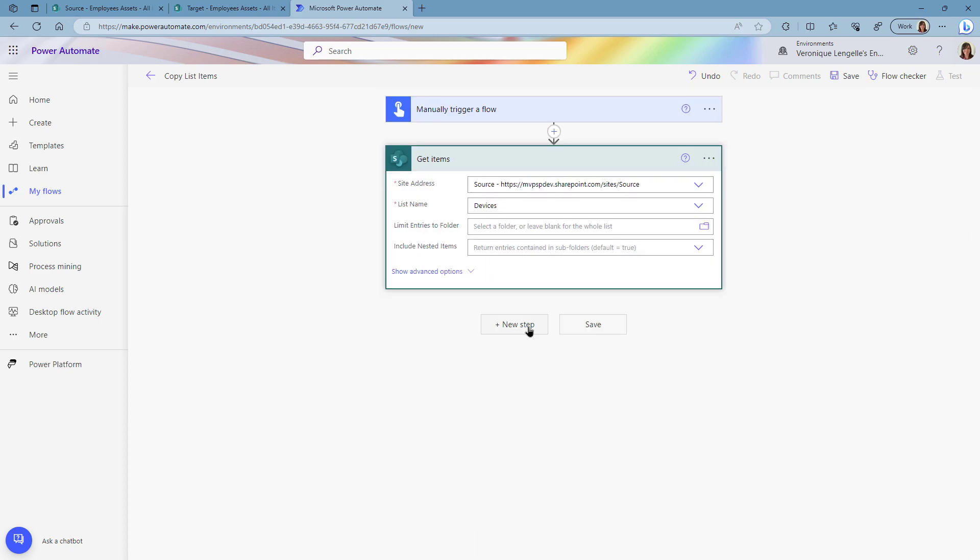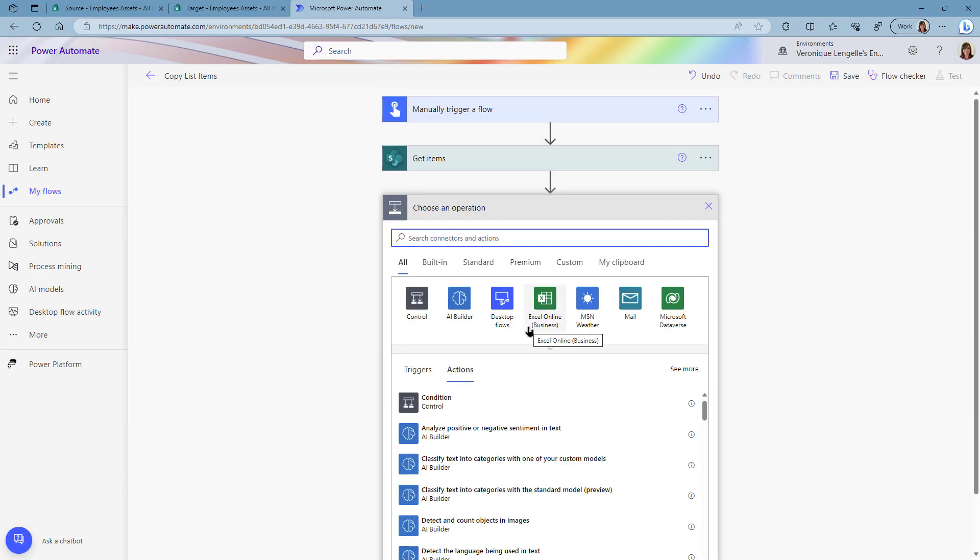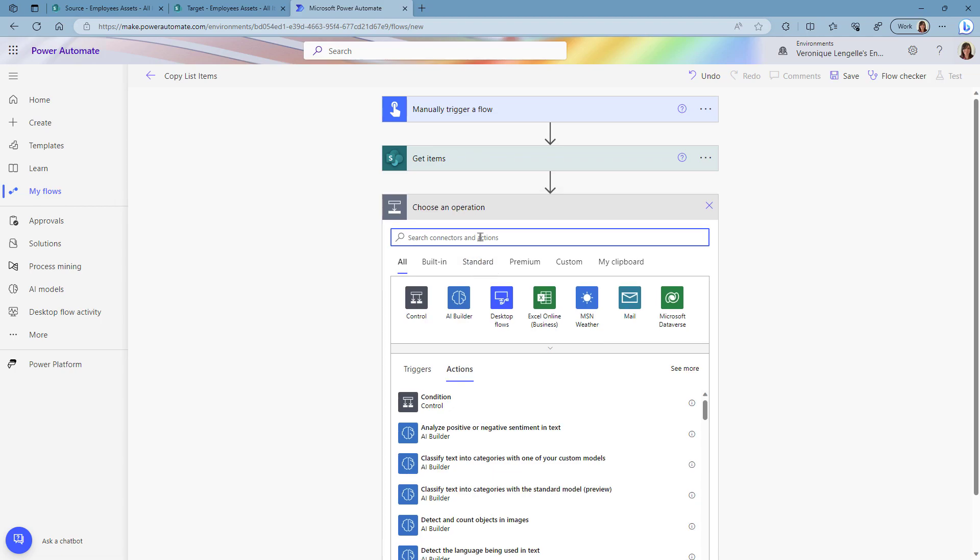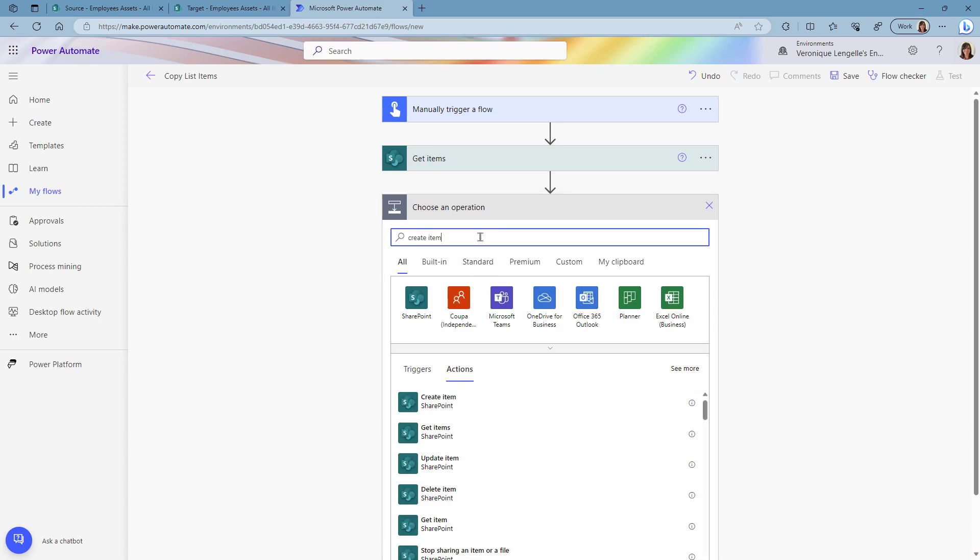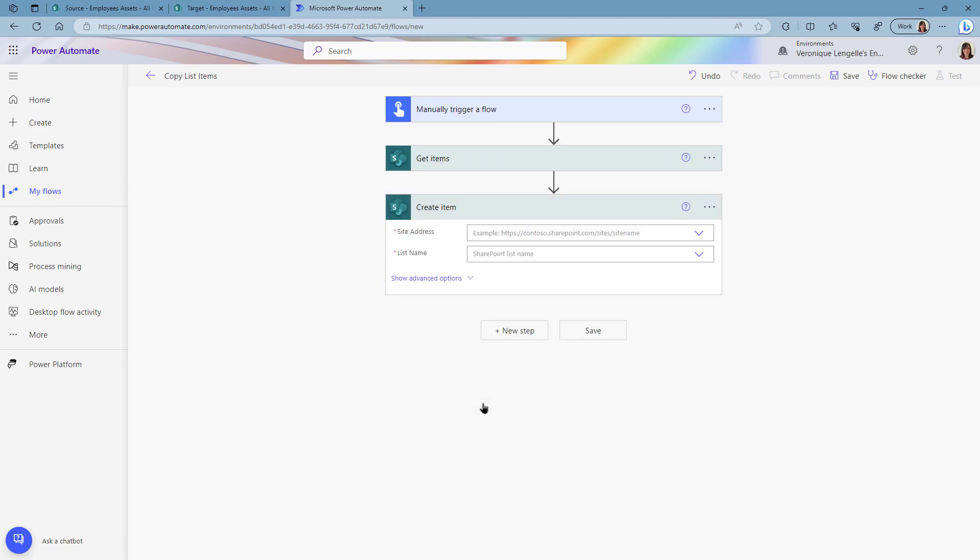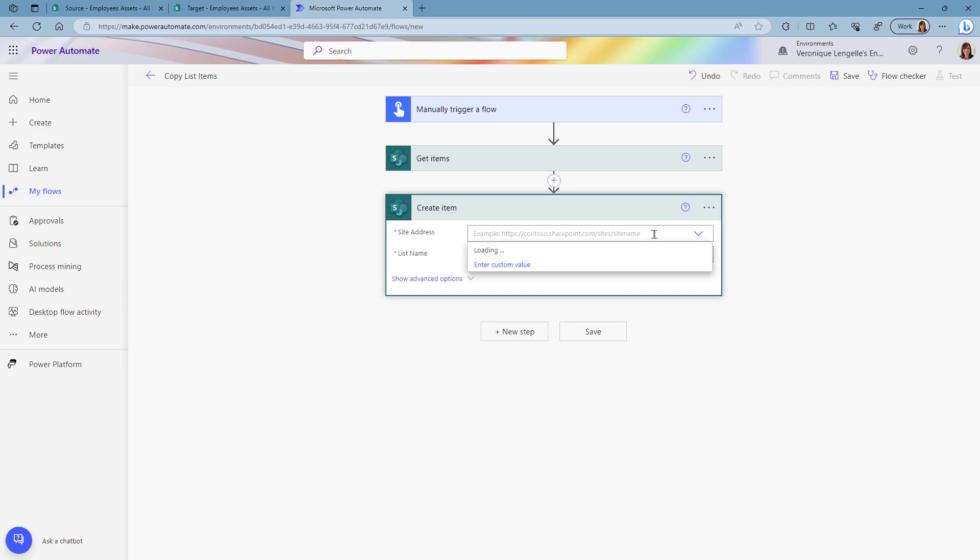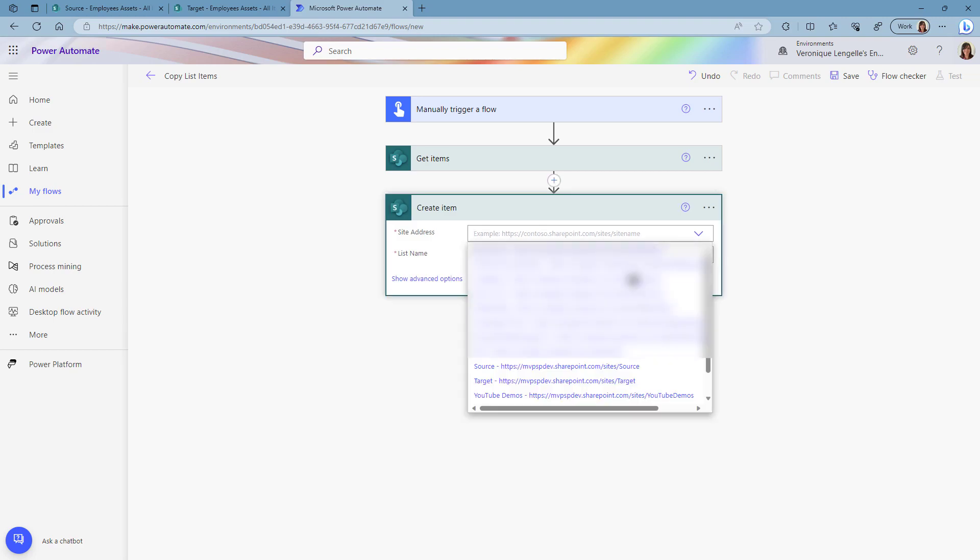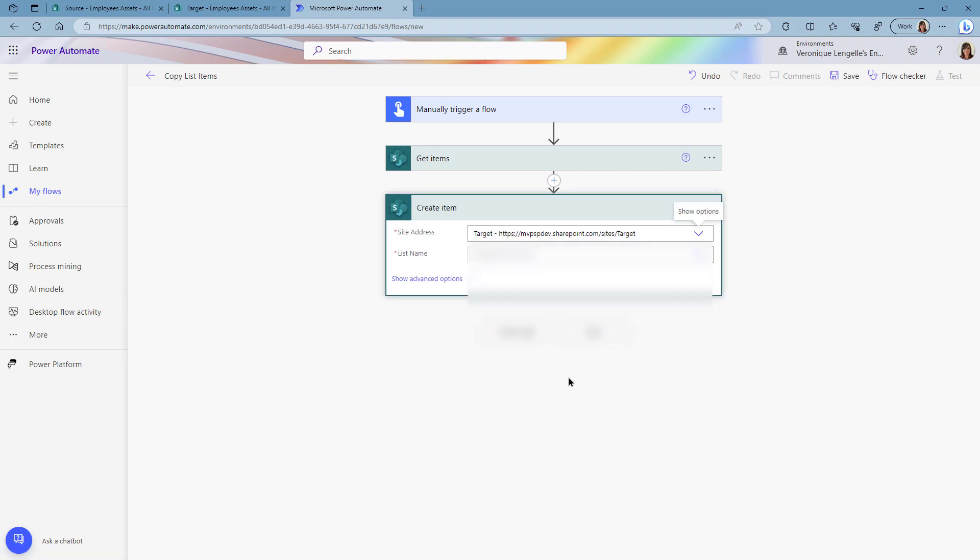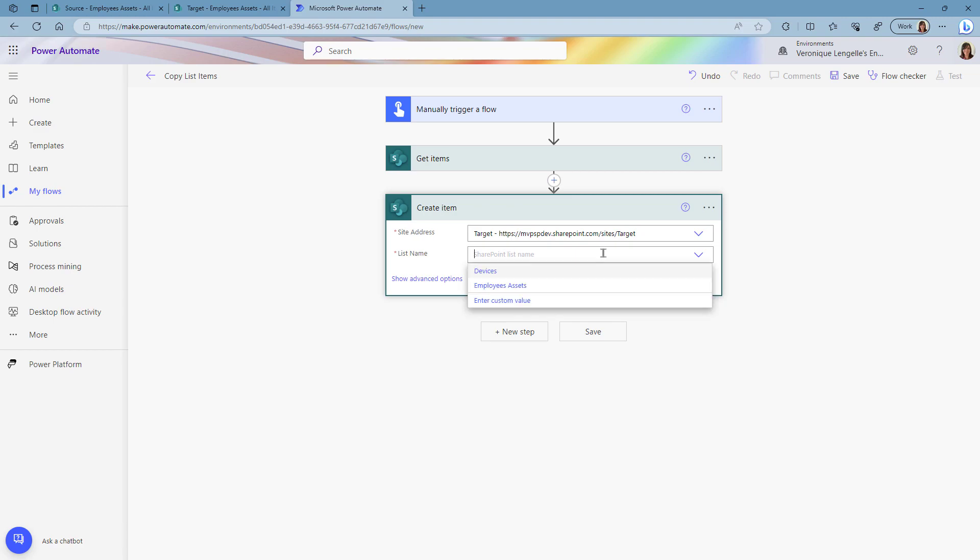Then we need to create the items. At this point you could choose to add an apply to each action right now and then create the item, but we're going to go straight into creating the item. I'm going to set my site address which is the target site. The list name is going to be Devices.